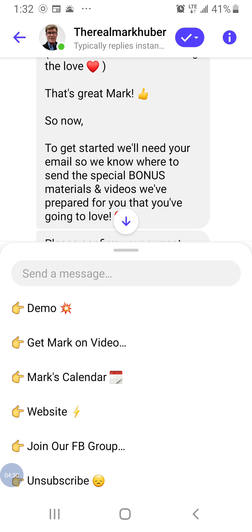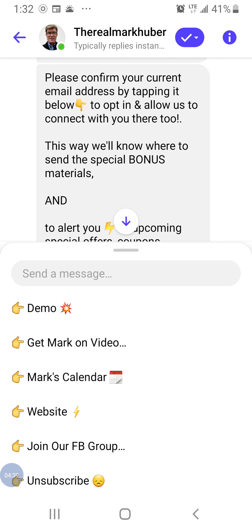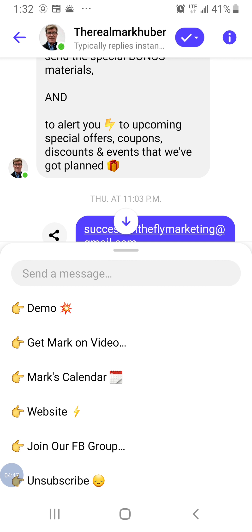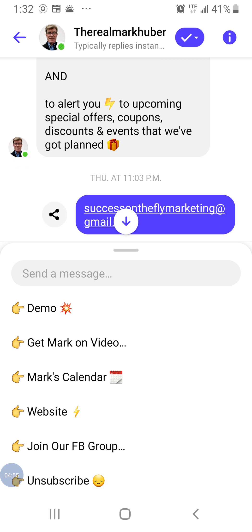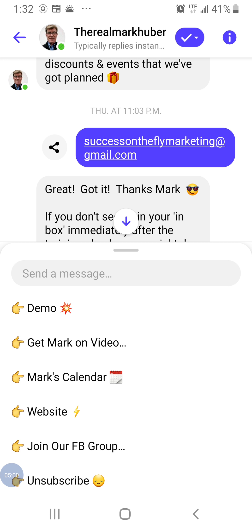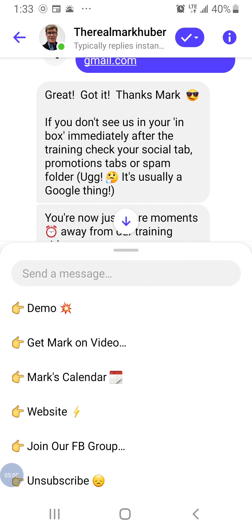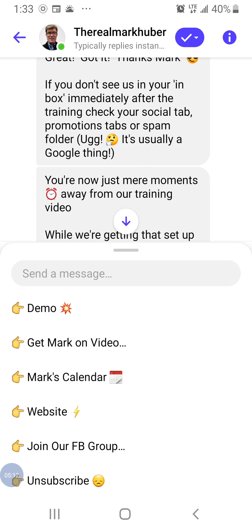We give people time to share the webinar card with their friends, and then we tell them we need their email address to opt in — so we know where to send the bonuses and also to give upcoming alerts to offers, coupons, and events we've got planned. Being a Messenger-based platform, their email is auto-populated within the conversational flow, so all they have to do is tap. The next window pops up thanking them and letting them know where to find us if we don't appear immediately in their inbox. Capturing emails is a critical step to continue building your email list for marketing purposes, independent of any social media platform.